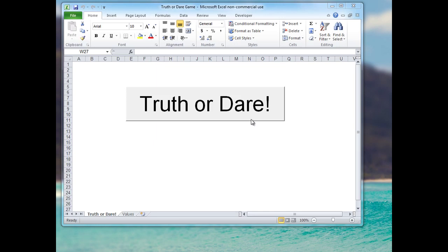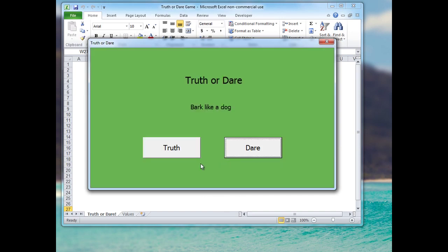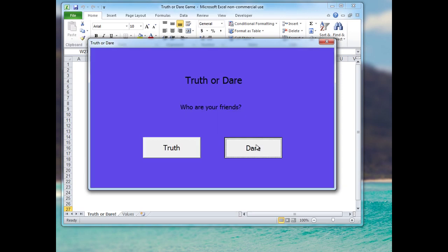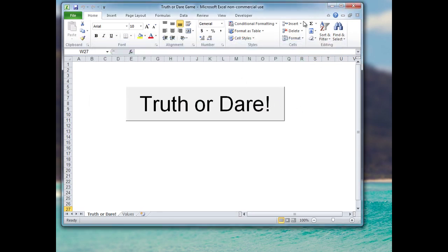You'll see a truth or dare button, and if I click that button, up comes a user form where the user can click either truth or dare. Up comes a truth or dare in this little text box, and there is a random color assigned to the background. They can click that as many times as they like, so I'll close that and we'll get started from scratch.